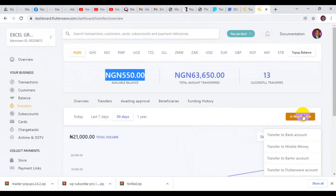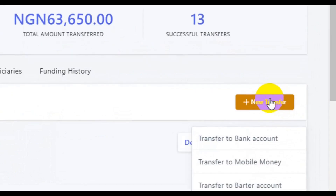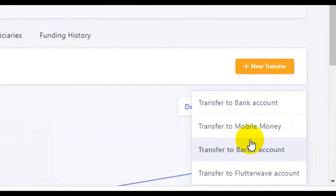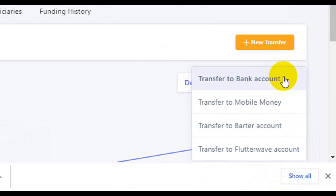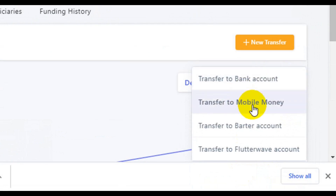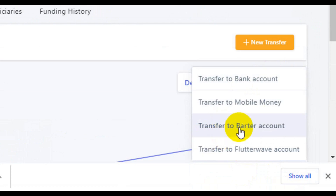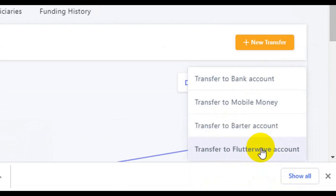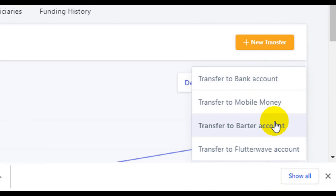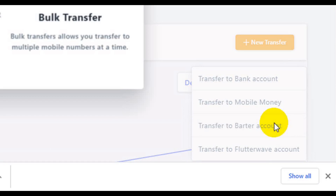Since I have the funds in my balance, I'll click on New Transfer. Here you need to select the option for where you want to send the money — you can transfer to a bank account, to mobile money, or to a Flutterwave account. In this case I'm interested to transfer to my bank account, so I'm going to select Bank Account.